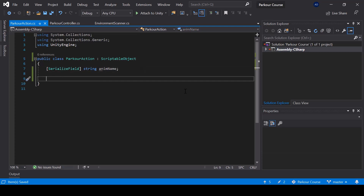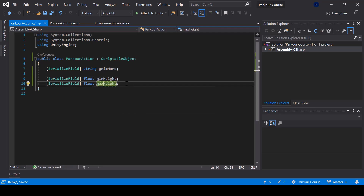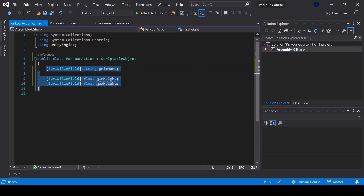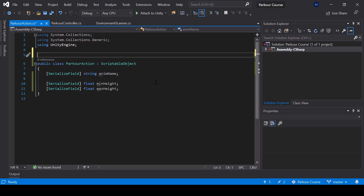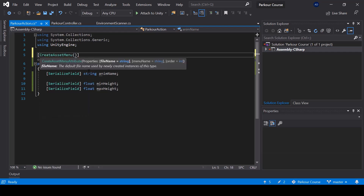Next, I'll define two float variables called minHeight and maxHeight. We should only be able to perform the parkour action if the height of the obstacle is between this minHeight and maxHeight. So these are all the data fields that we want for now. Next, we should be able to create instances of the parkour action from Unity, so we can add an attribute on top of this class called CreateAssetMenu. Here we can specify a menu name — this will be the menu that you see in Unity.